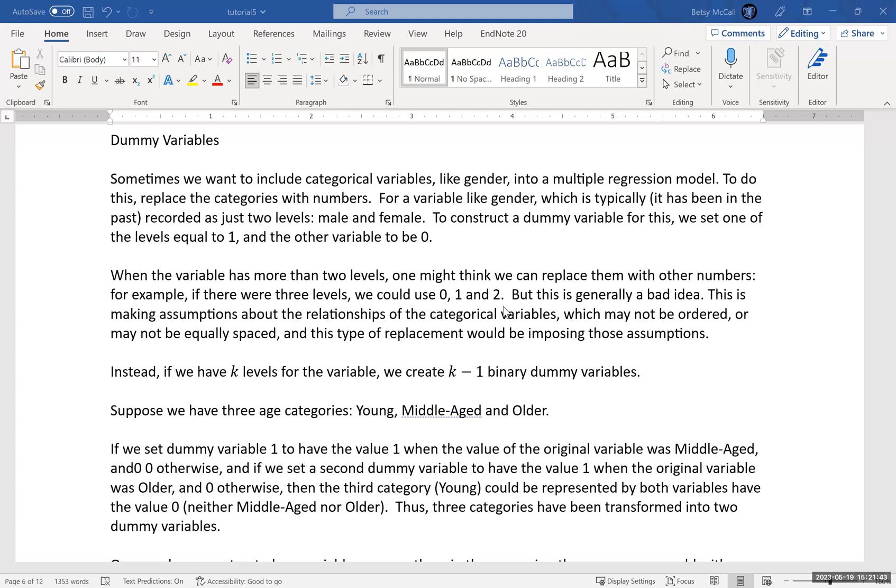But what if you have more than two variables? What if you have three variables, three categories, three levels within your categorical variable? Well, one strategy you might think would be to replace them with three different numbers like zero, one, and two. Now, this is a problem, generally speaking, because this imposes certain assumptions upon your categories. So zero, one, and two are ordered values. So if your levels are not ordered, then this imposes an order on them that may not apply.